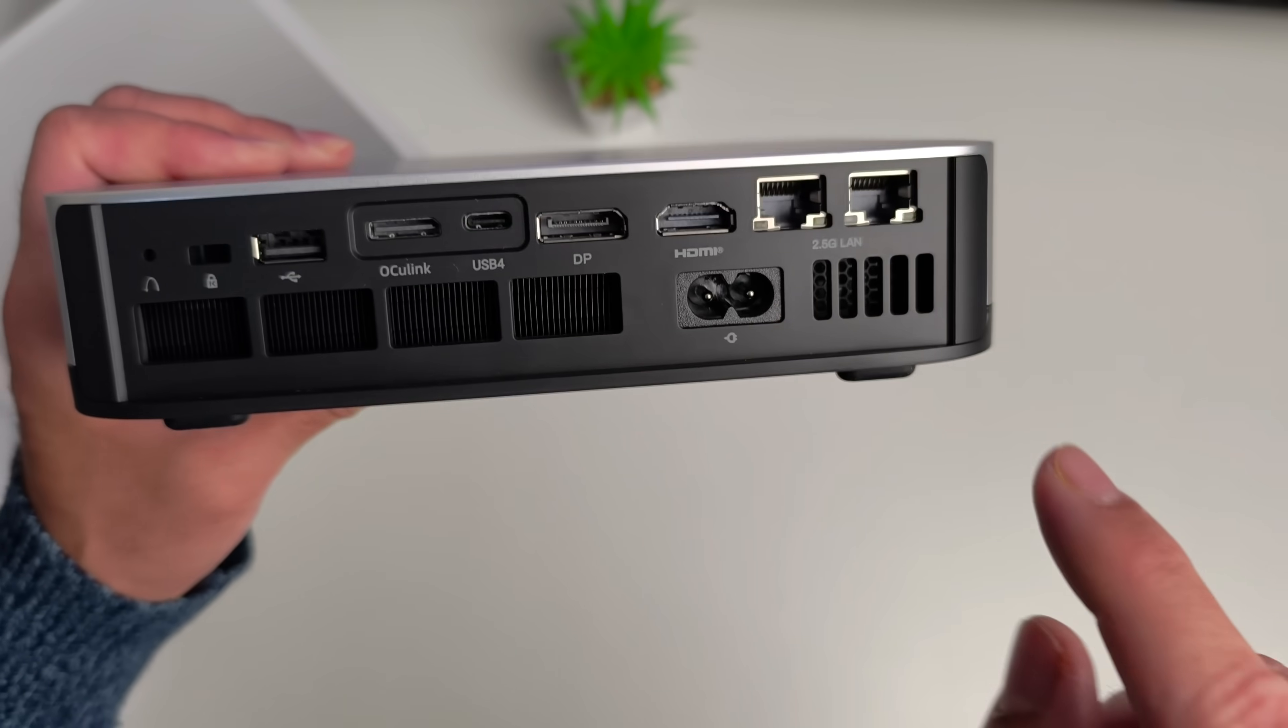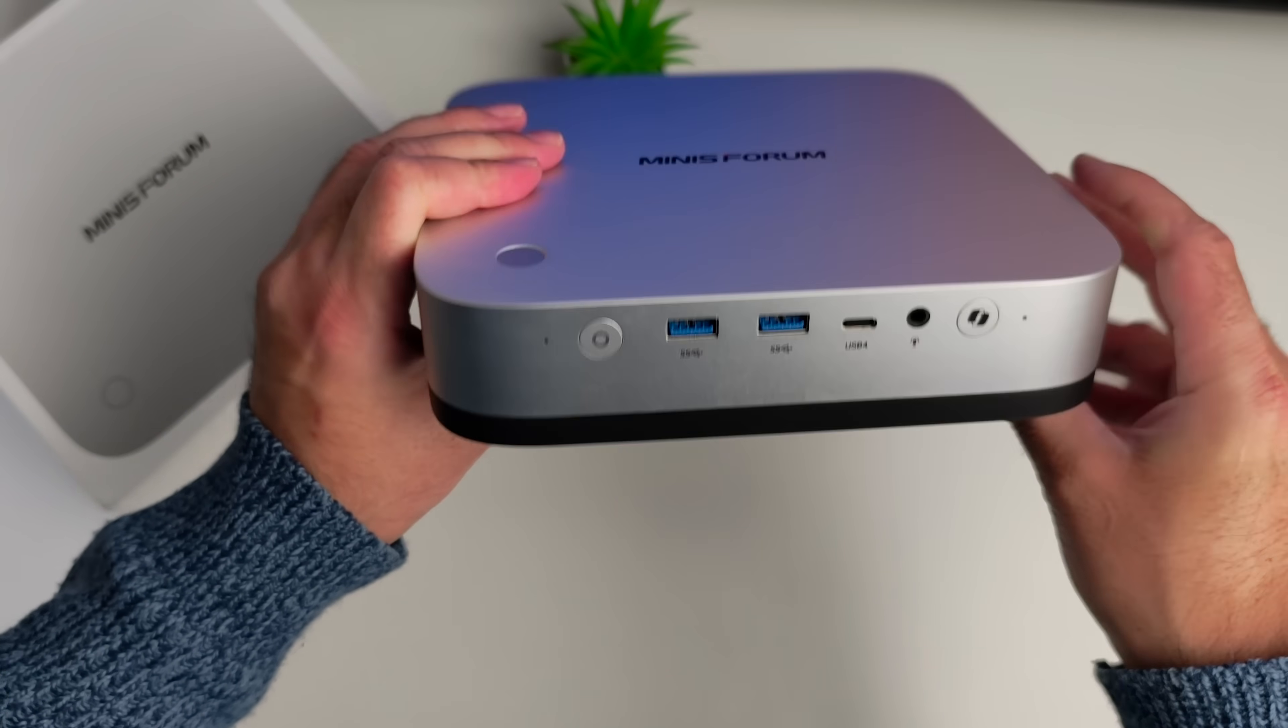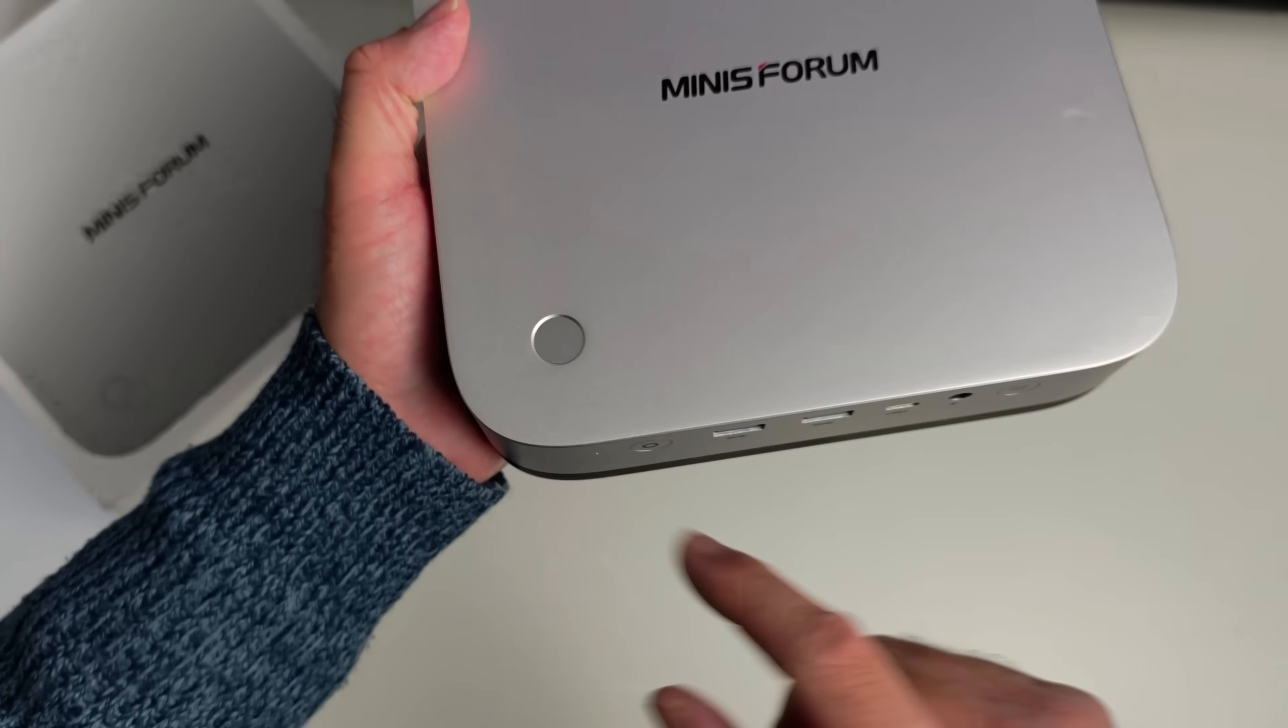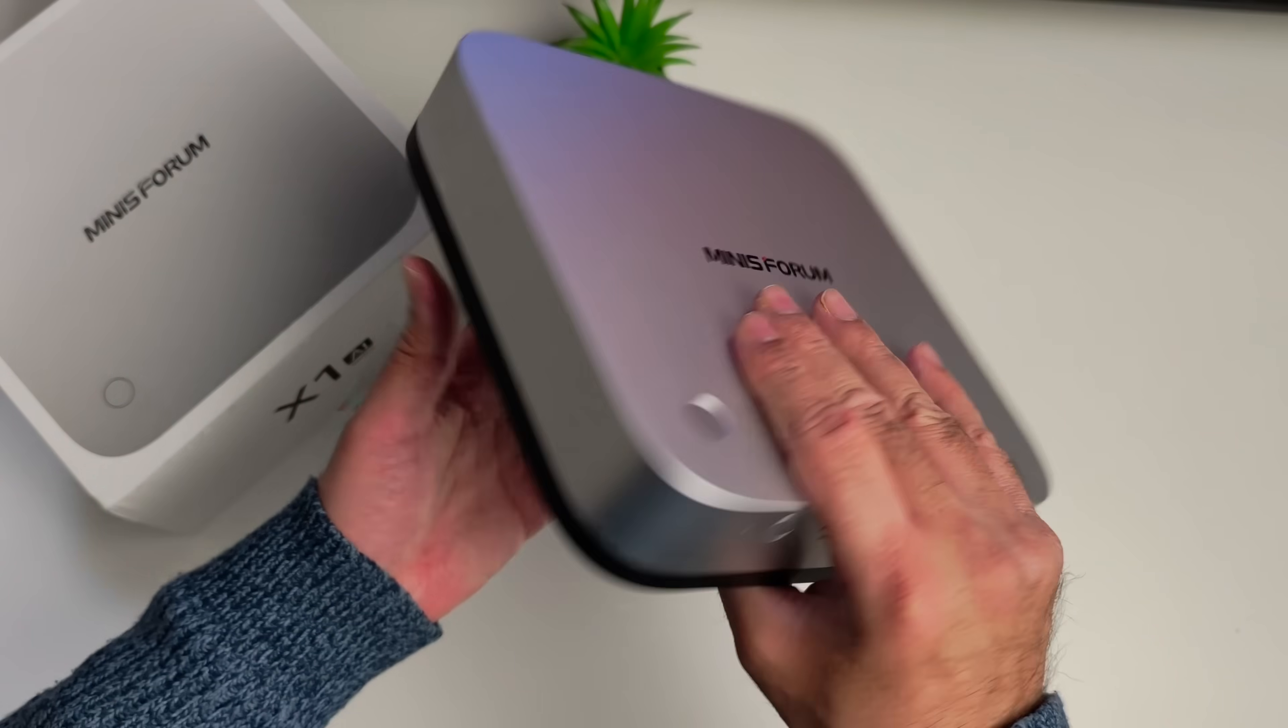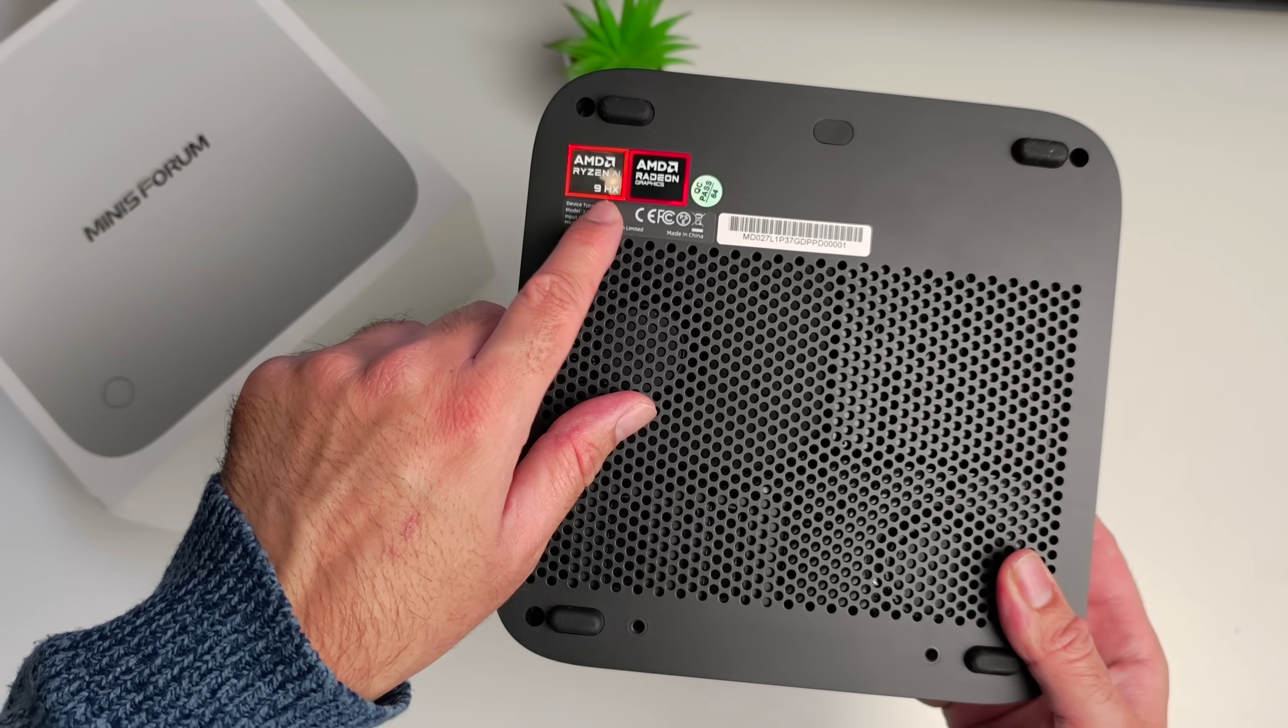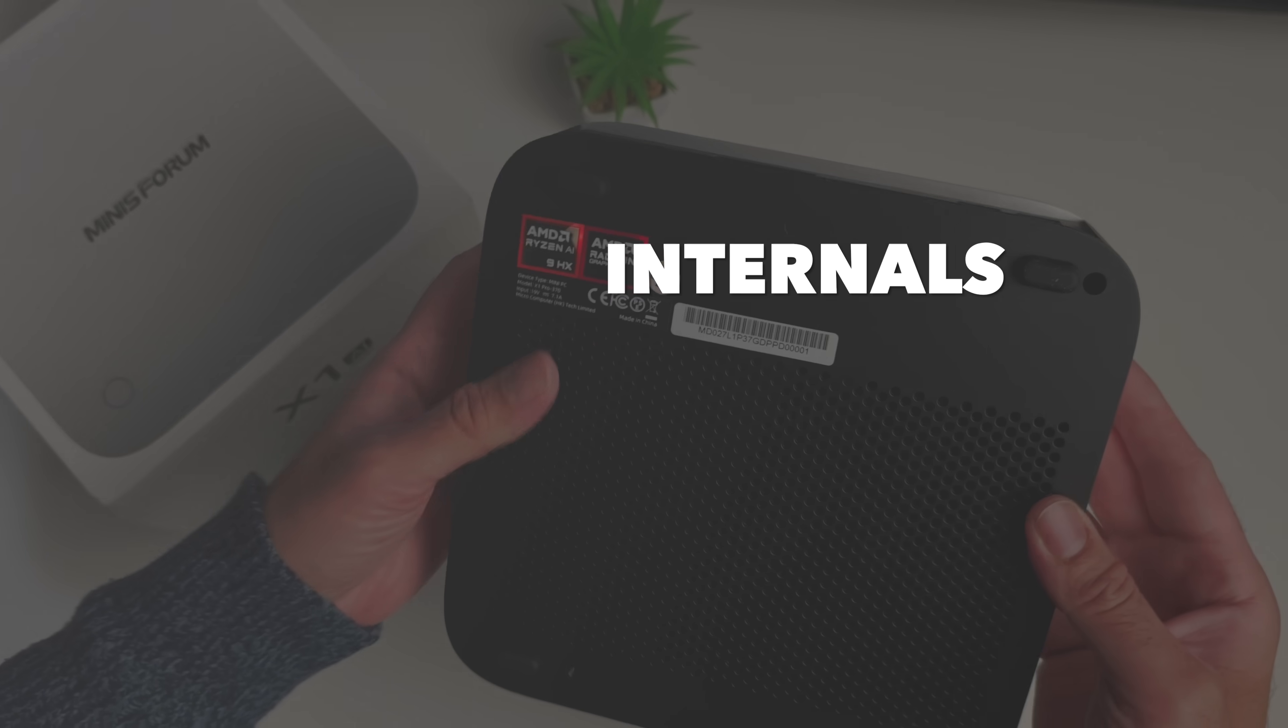You can see an exhaust there to dissipate heat. If we keep going, nothing on this side and that will bring us back to the front. I want to quickly show you, you have a fingerprint reader as well built into the top of the unit which is pretty awesome. Minisforum logo right there. Here's a quick look at the bottom of the mini PC, AMD Ryzen AI 9 HX, absolute beast of a processor.